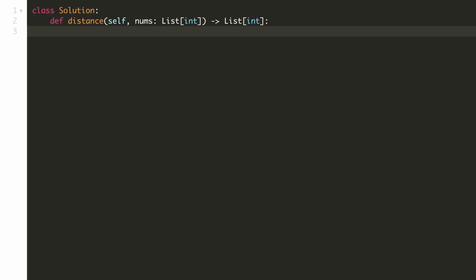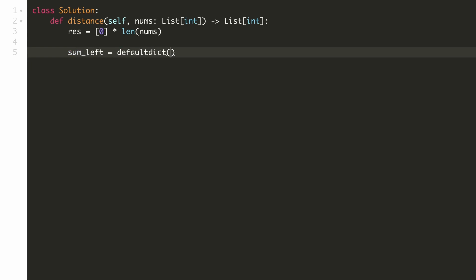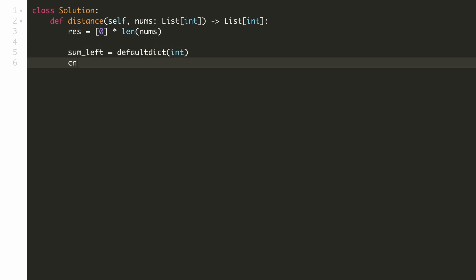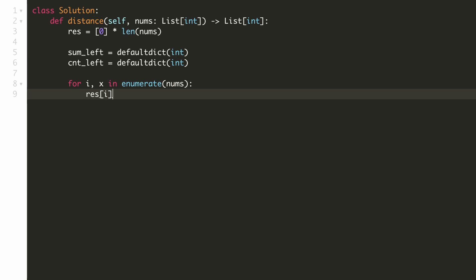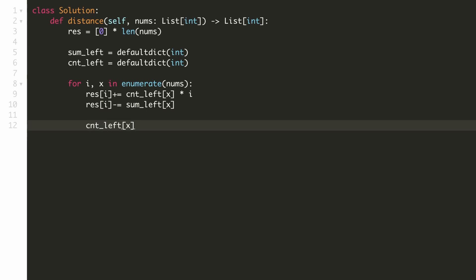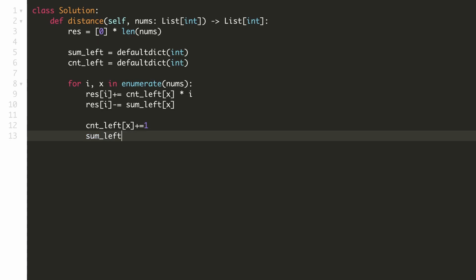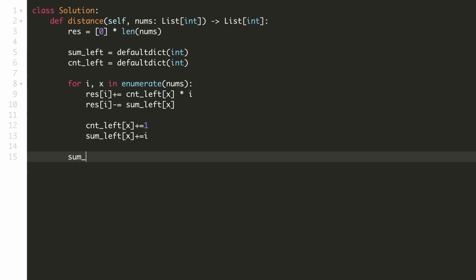Let's implement our solution. We first define our result array initialized to 0, then traverse from left to right. We keep a hash map to track the sum of indices for each value, and another hash map to count the occurrence of each value. Using the enumerate function to get both value and index, we add the count of times that value has occurred multiplied by the current index, and subtract the sum of all indices with the same value. After calculating the result, we increment the count of this value by 1 and add the current index to the index-sum map.